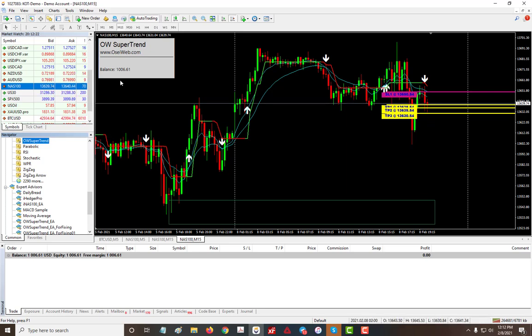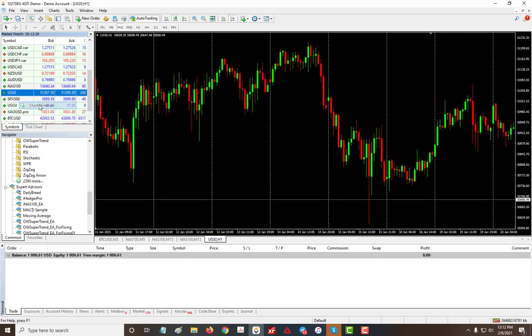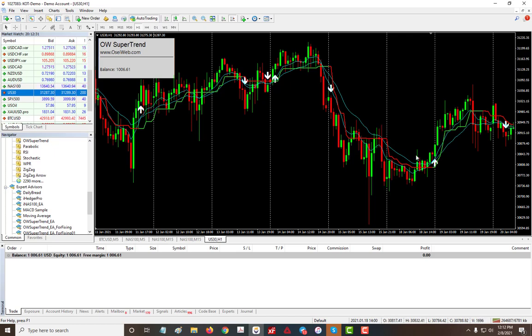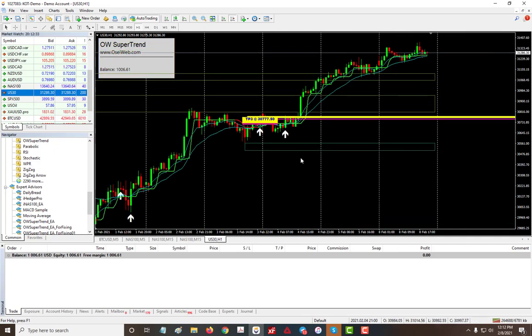And you can use it on any pair. So let's see US30—you can drag it to it or just double click on there, OK. And then you have your signals, so it's in a buy mode now.